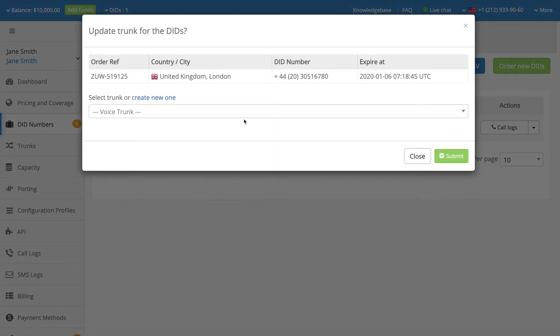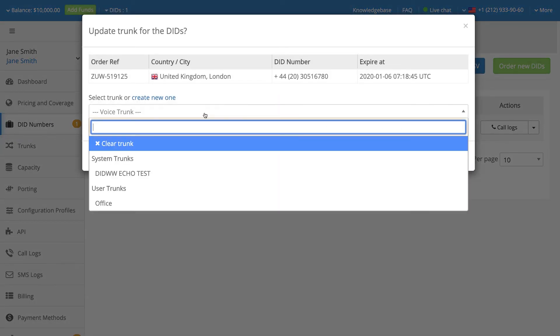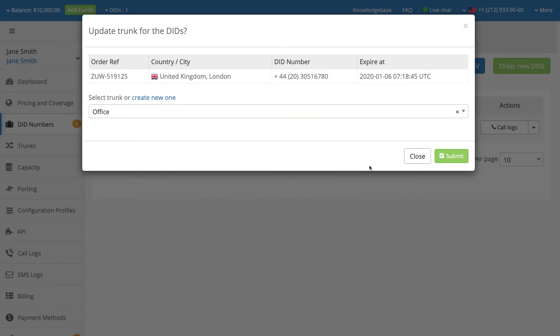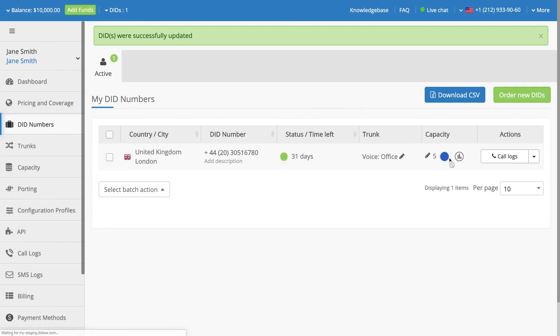From the drop-down menu, select the preferred inbound SIP trunk and click the Submit button. The name of your newly assigned trunk will be visible in the Trunk column.